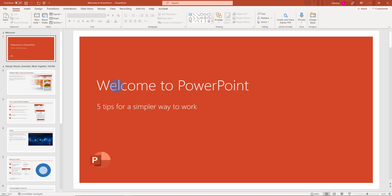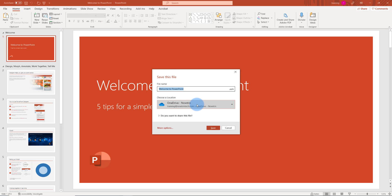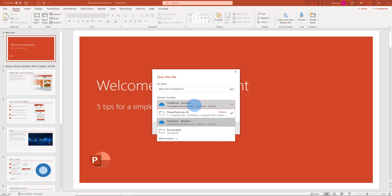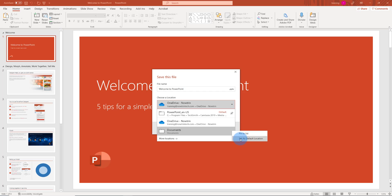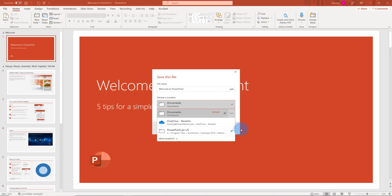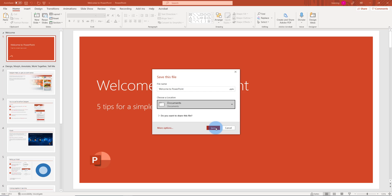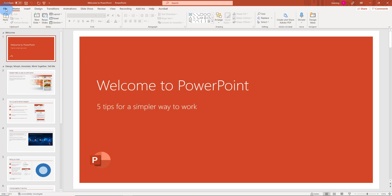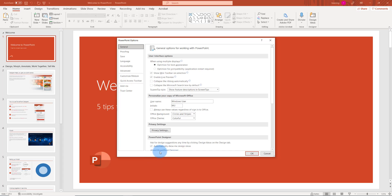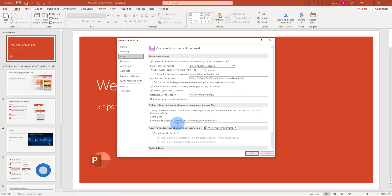I can also do this with PowerPoint — it's similar. I just click on the save icon here, then click on the three dots and set as default location, then click save. I can also go to File, click on Options, click on Save, and change the default file location there.